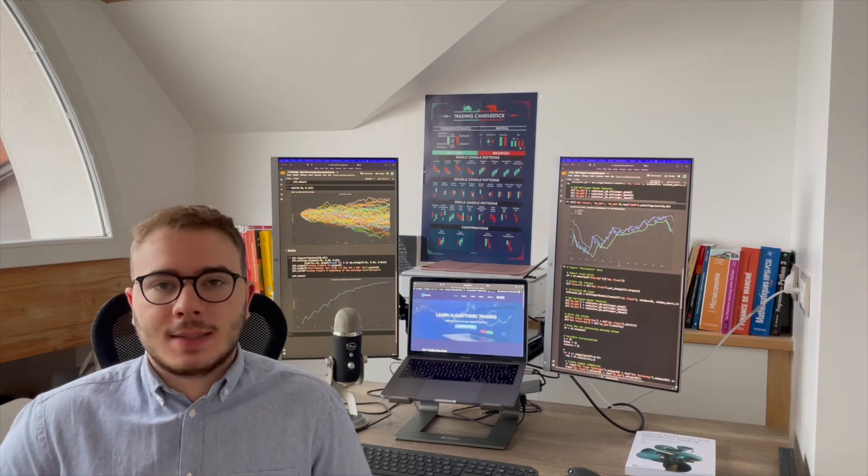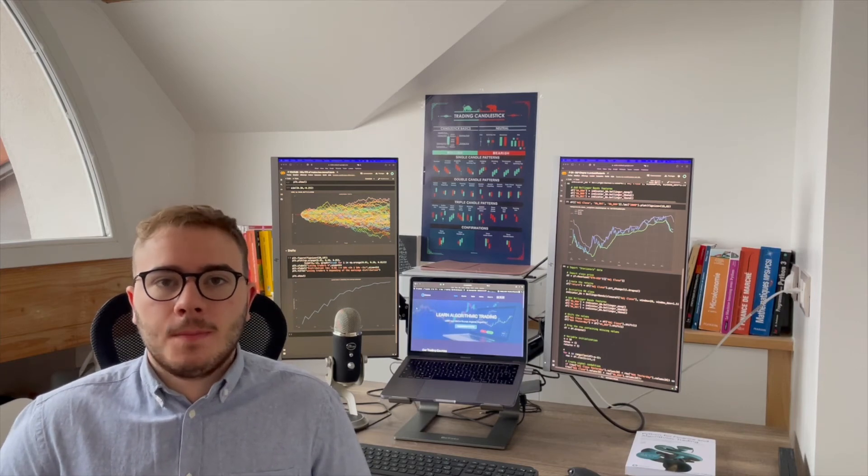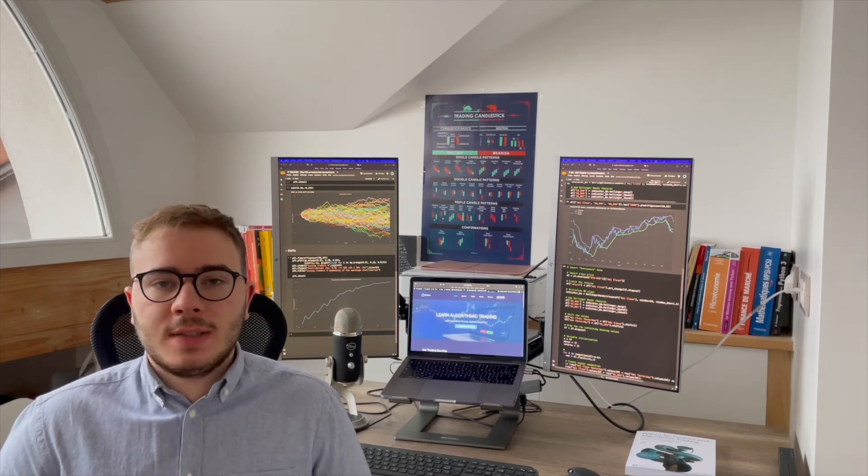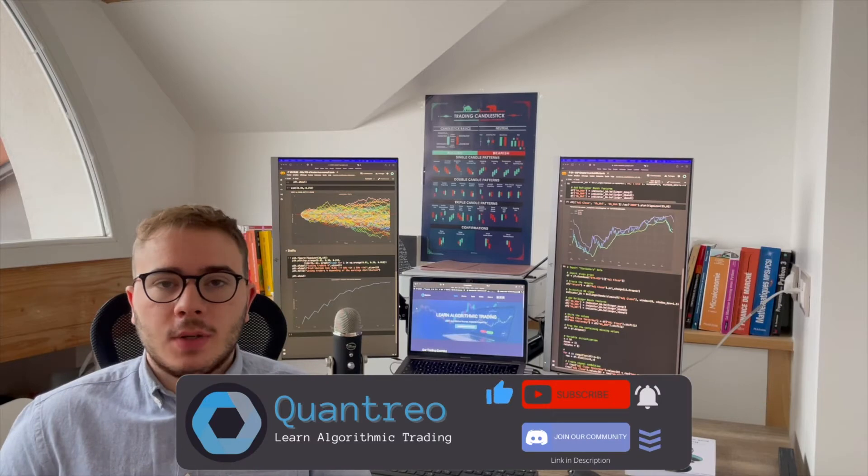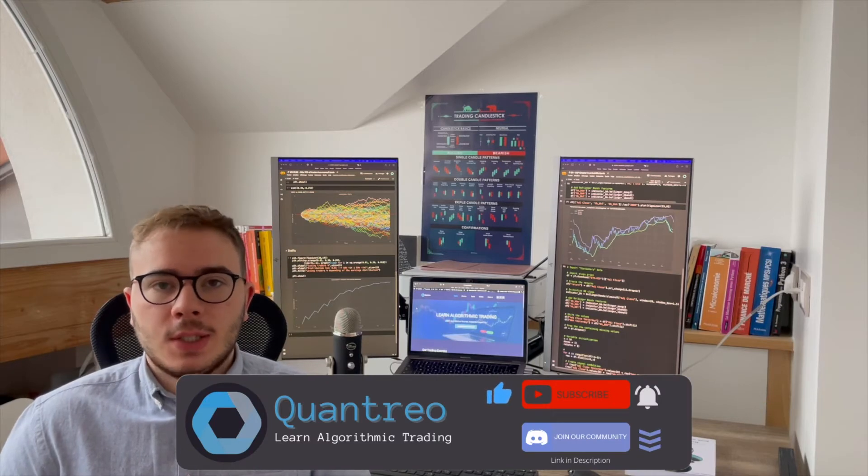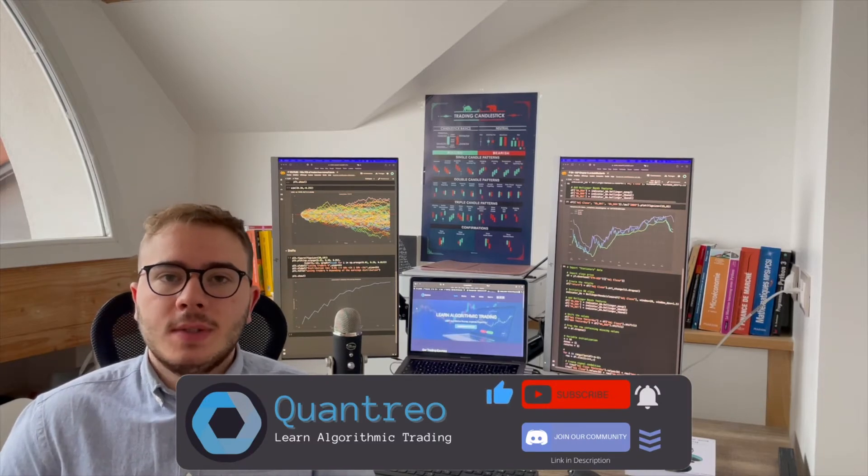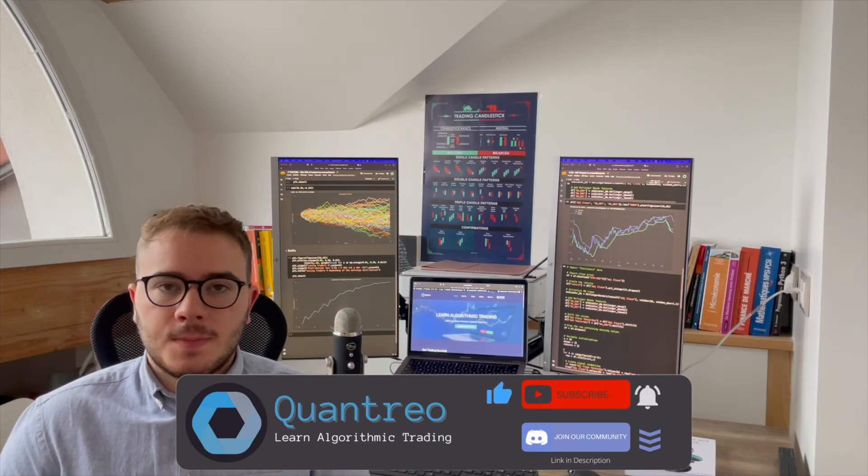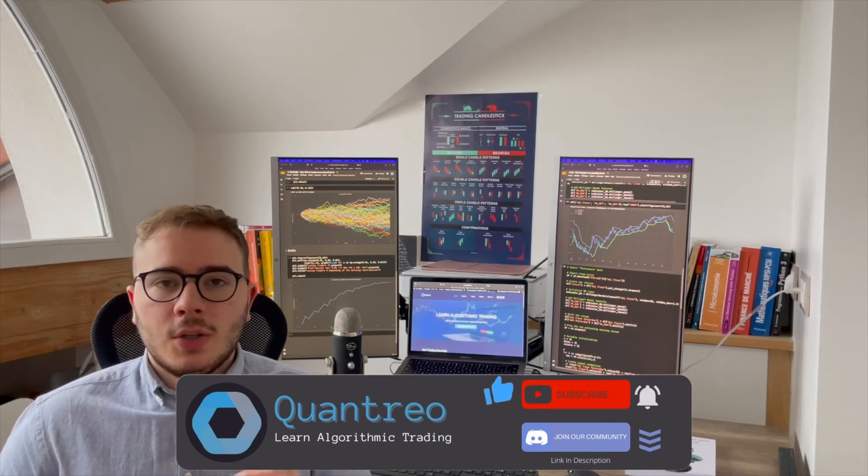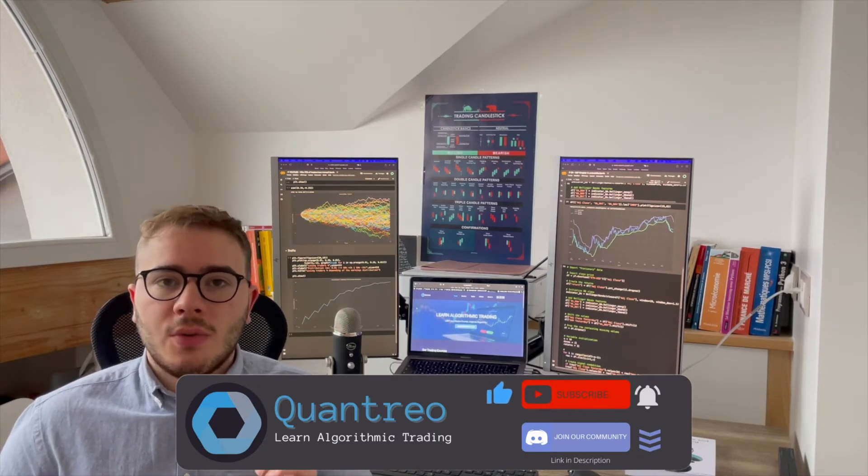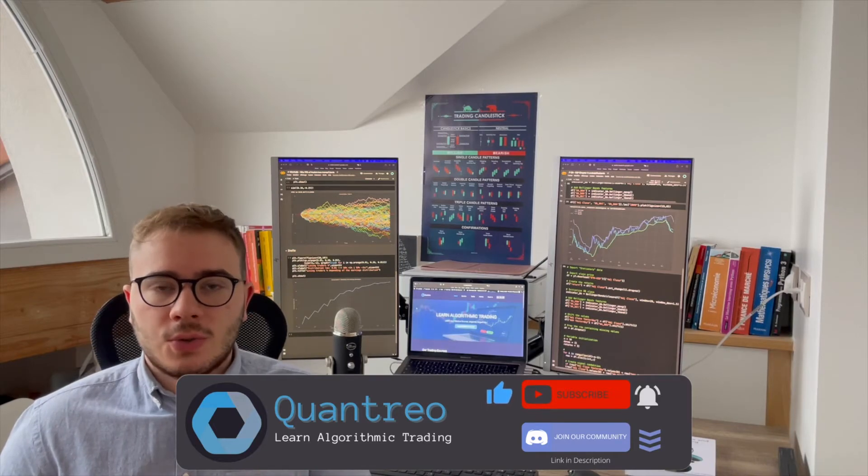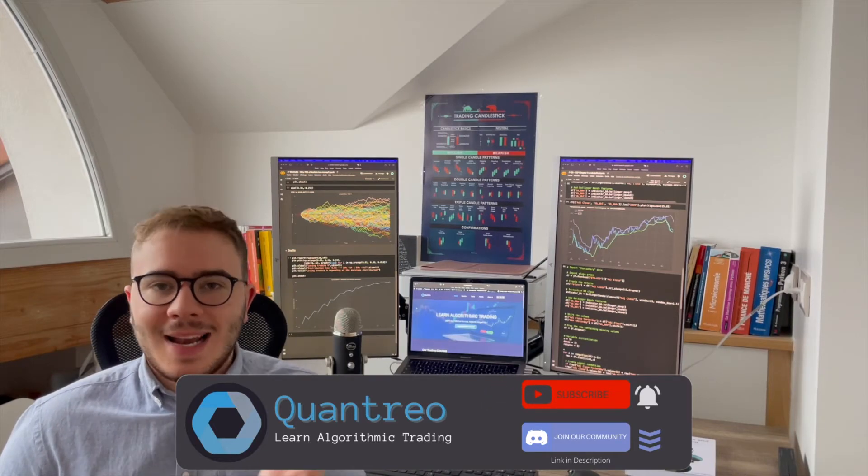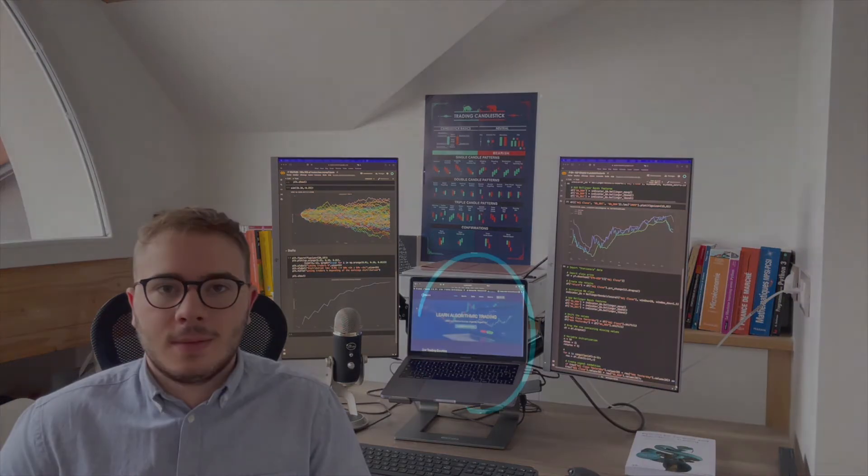Hi smart traders, it's Lucas from Contrib. Welcome to this channel which helps you develop your algorithmic trading strategies and increase your profits. Today you're going to create your first algorithmic trading strategy. Let's get started!